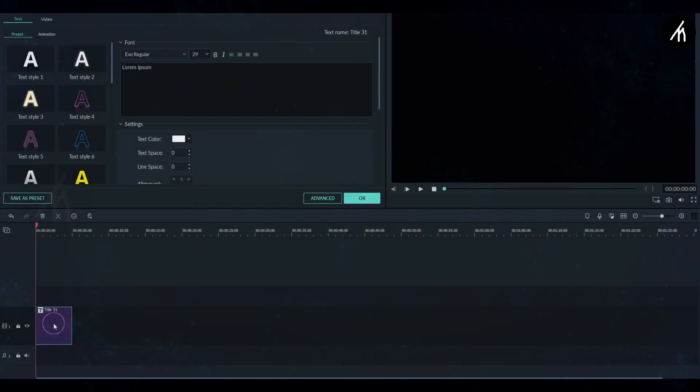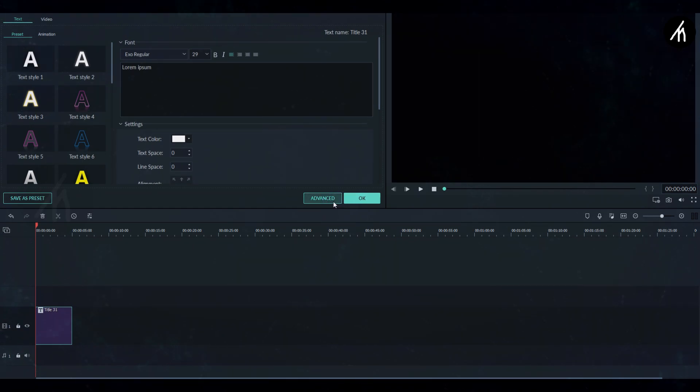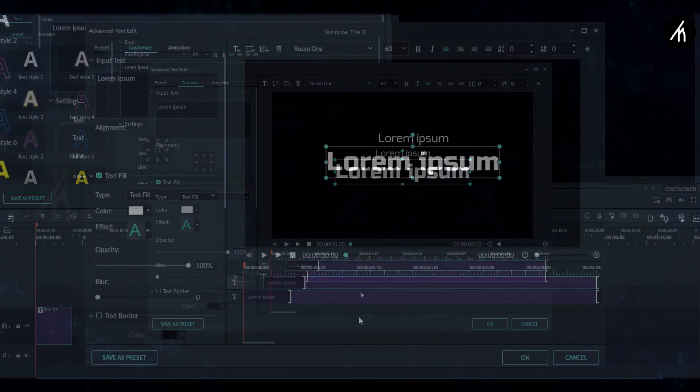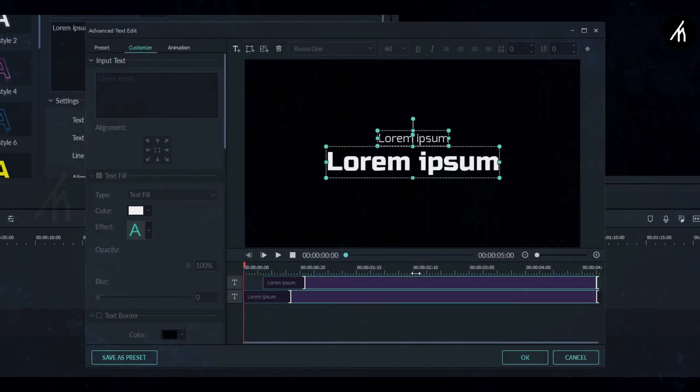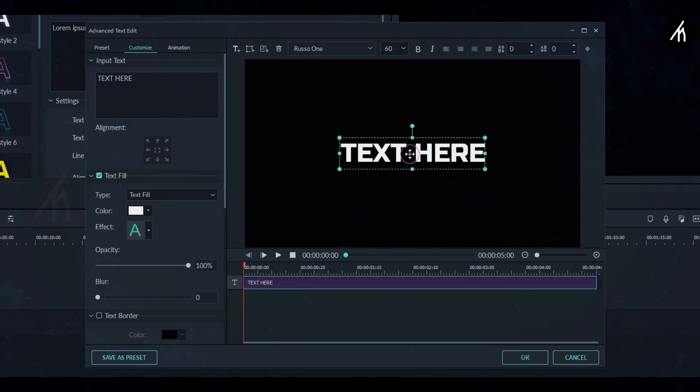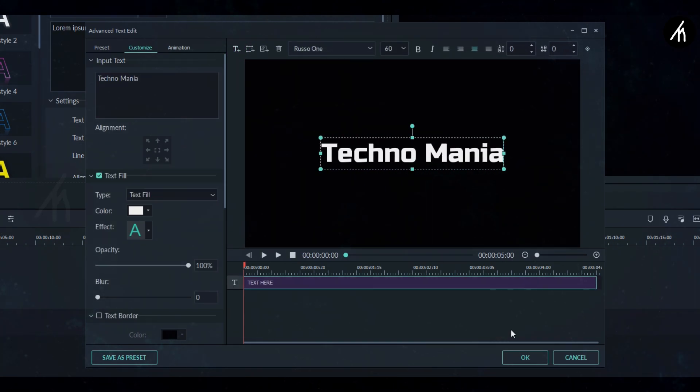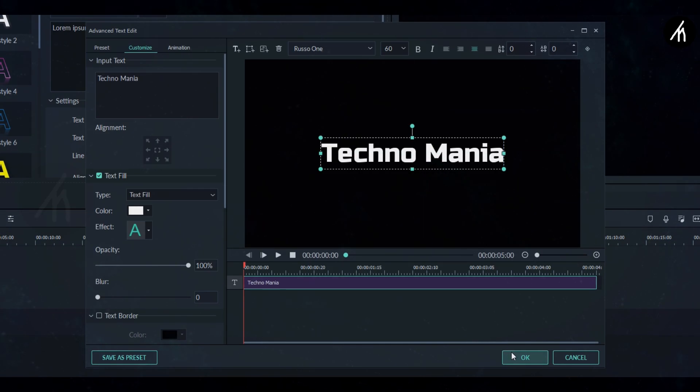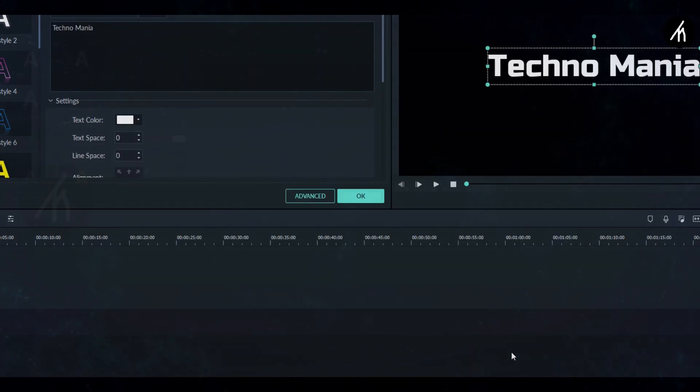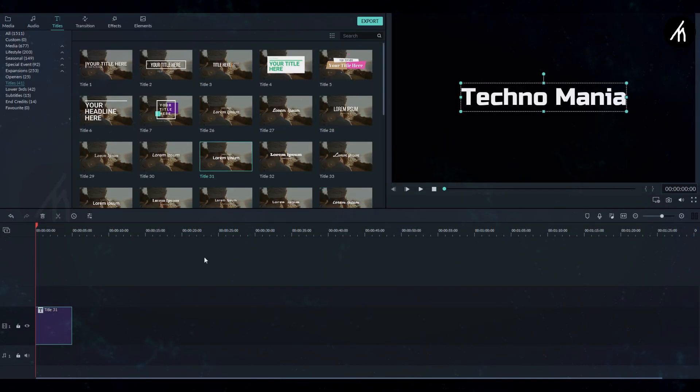Now double click on the title and go to its advanced settings. Delete these text titles and create a new one. Here write any text you want to and align it to the center and then click OK.